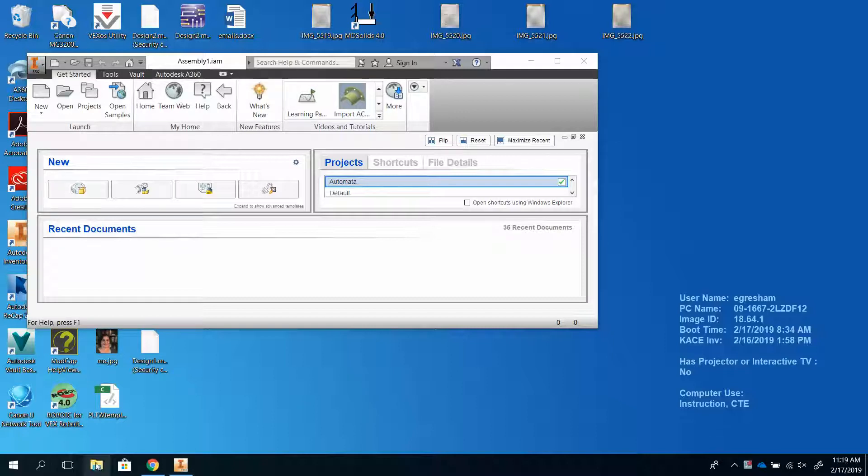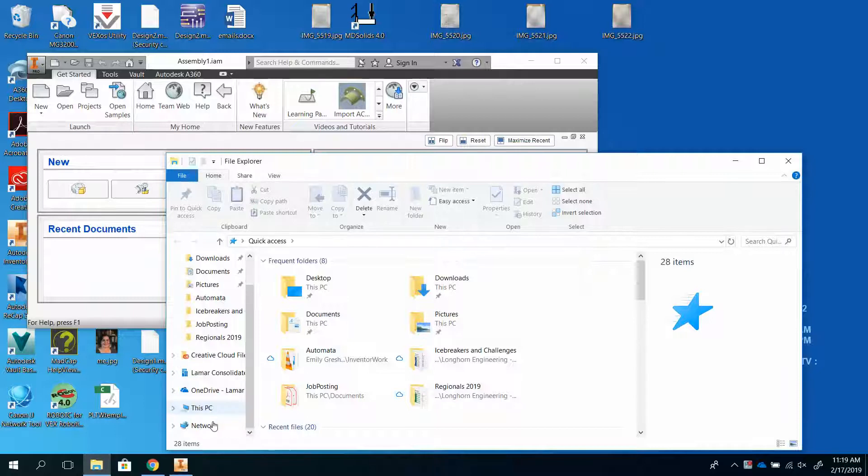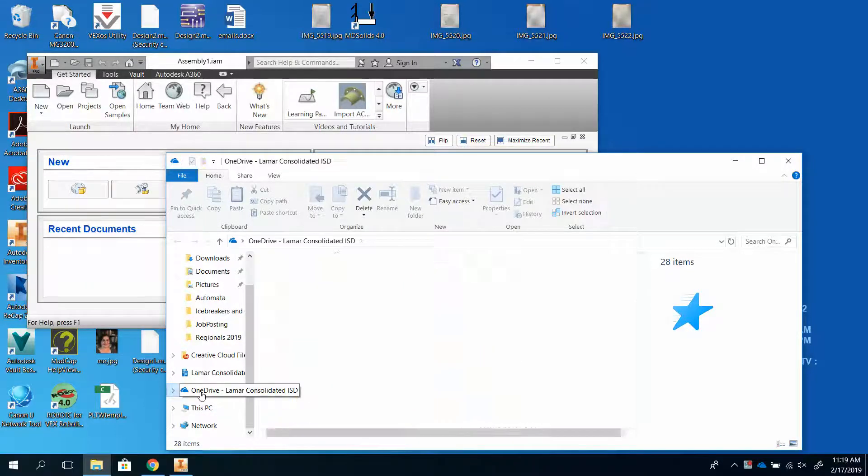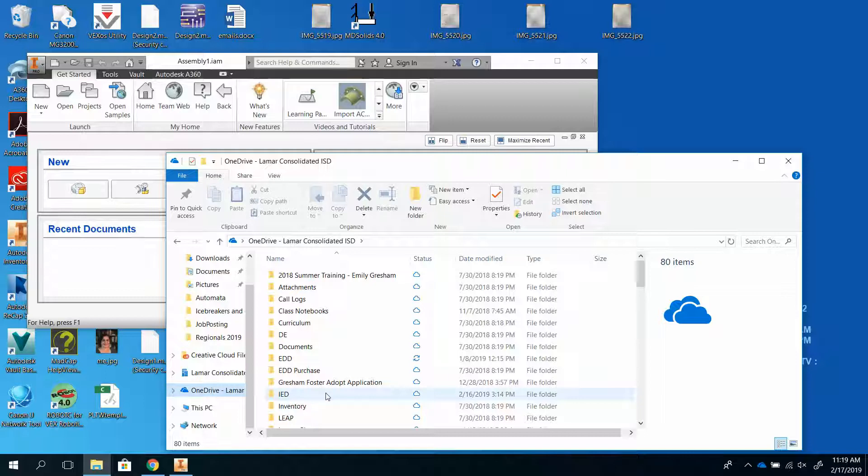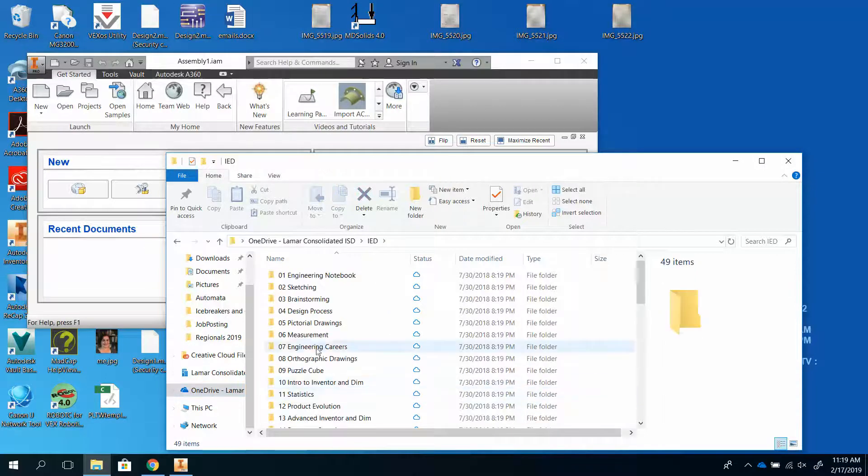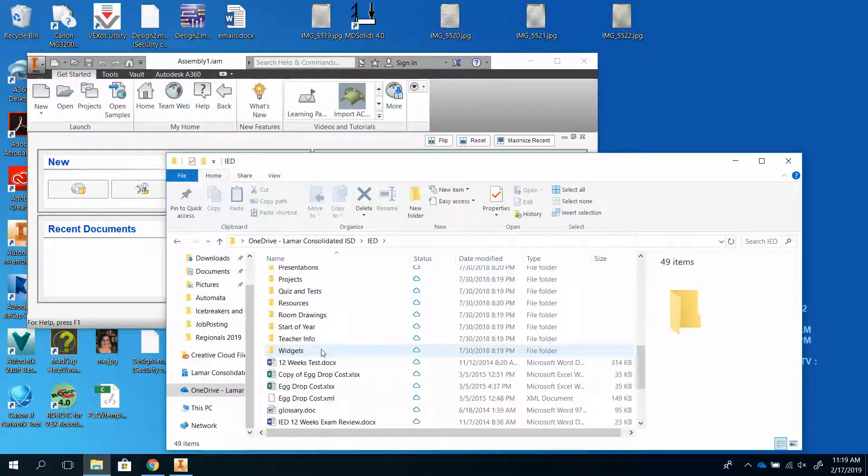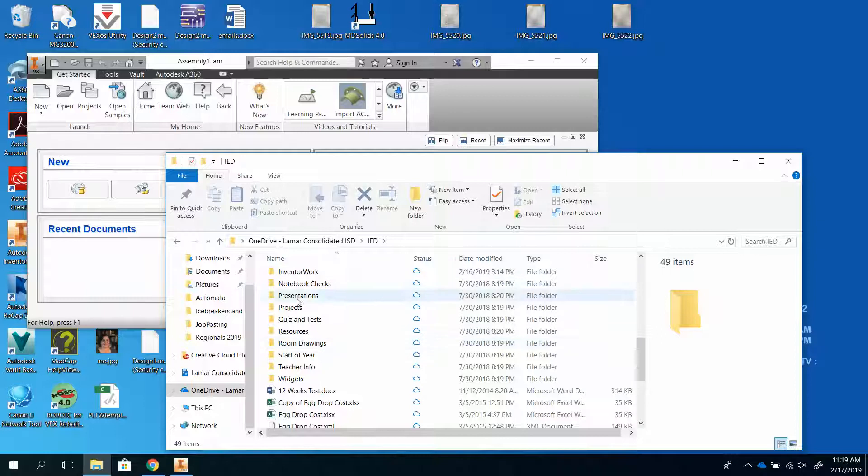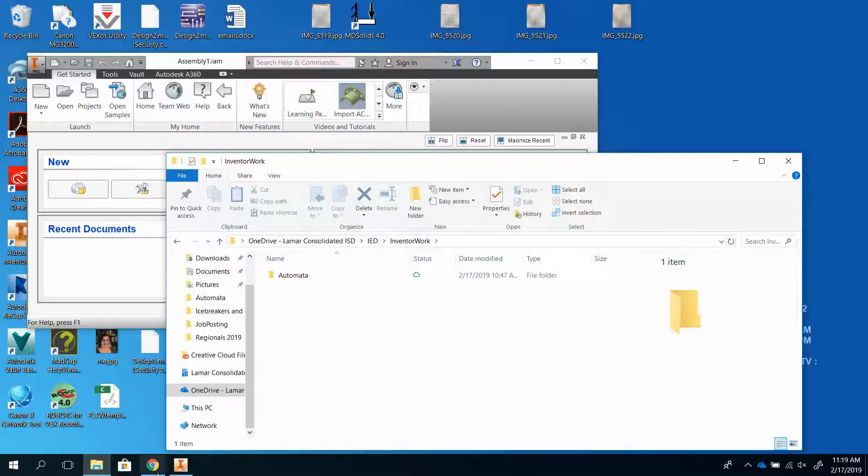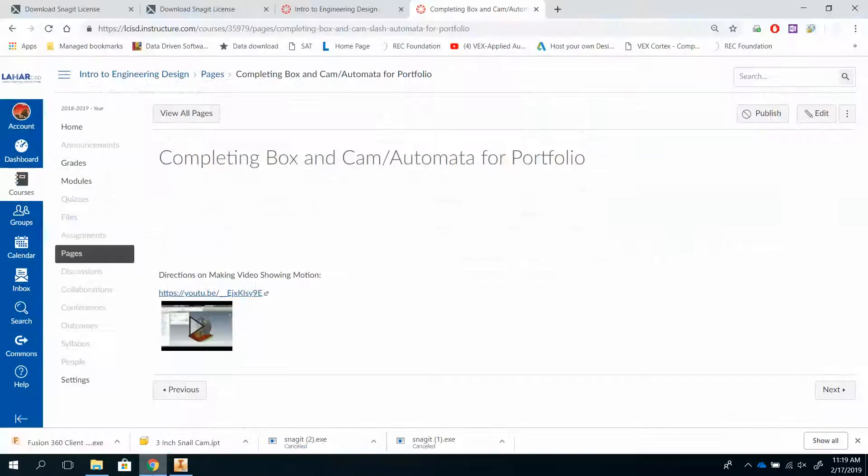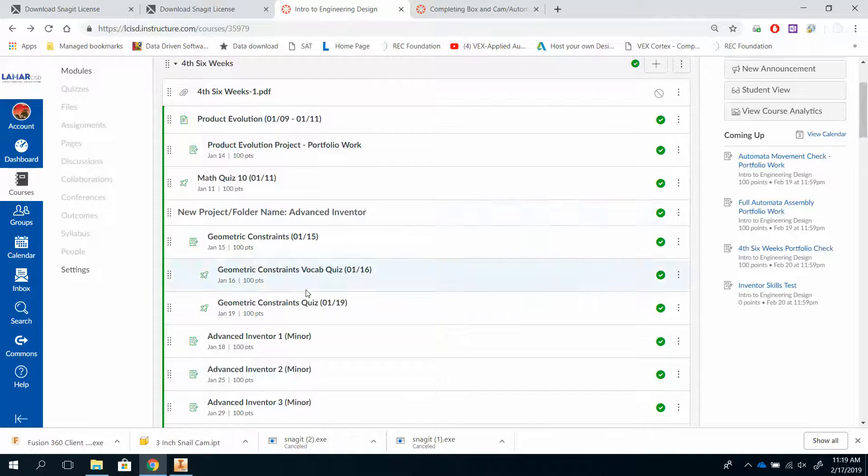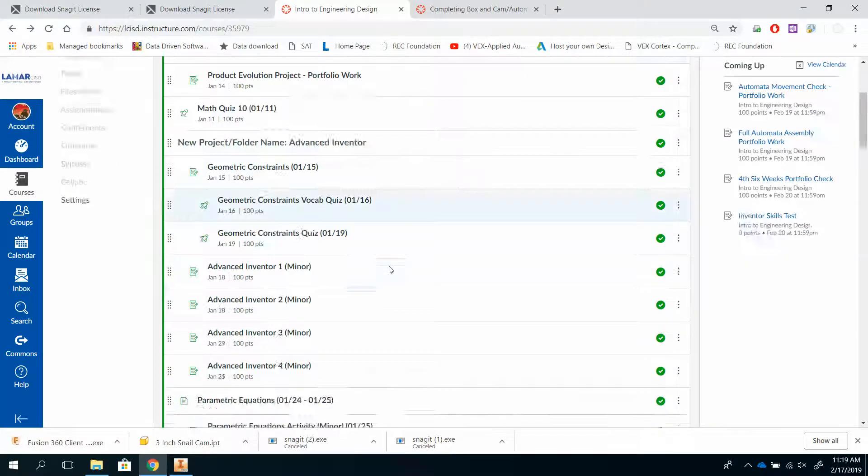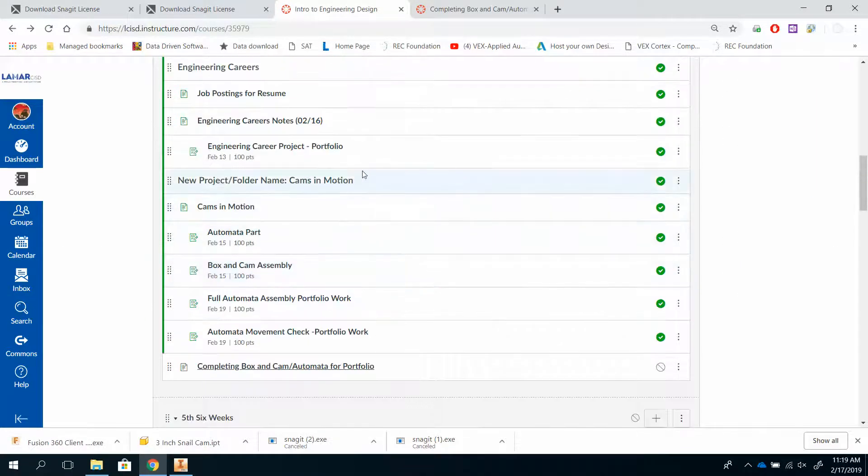The first thing you should probably do is go to your OneDrive, which hopefully you have synced with your computer, and create a folder for IED. I have a folder for my Inventor work. I keep all of my IED stuff in this folder and my Inventor work I put in here. And then for each project I create a folder. If you notice on Canvas, we are organizing Canvas by new project folders, so you should be able to keep track of where everything is.